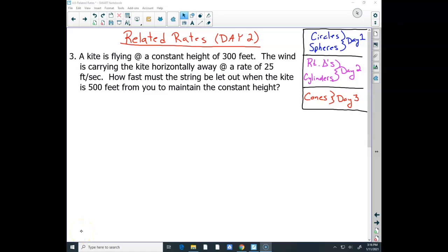Good morning guys. Today is going to be related rates day two, which is section 4.6, day two. Yesterday we did related rates considering circles and spheres. These are different related rate shapes — there's more than this. Today we're going to do right triangles and cylinders. We're holding off for cones tomorrow. Cones are the hardest ones of all, and you'll see why tomorrow.